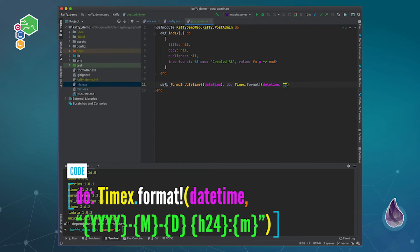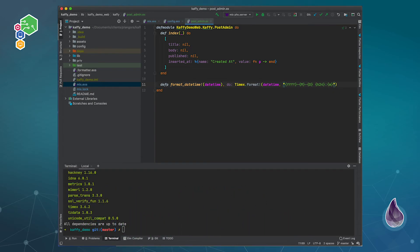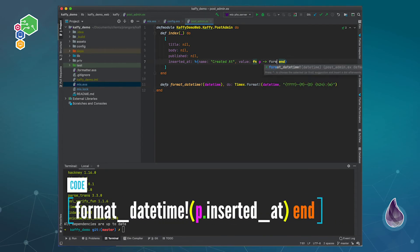And I could do something like the year, the month, and the day, and then we can say give me 24 hours and of course the minutes. And so over here I can put in format_date_time, pass in the inserted_at.